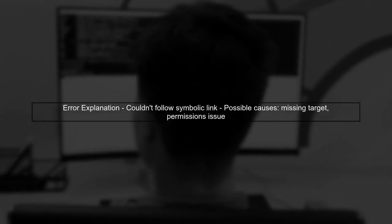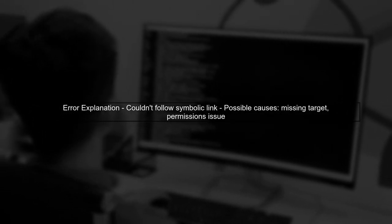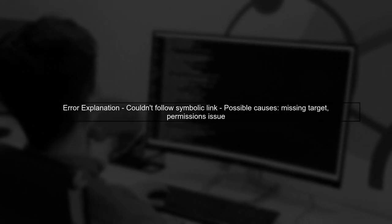The error message you're encountering indicates that Android Studio is unable to follow a symbolic link in your project directory. This often happens when the link points to a location that doesn't exist or is inaccessible.